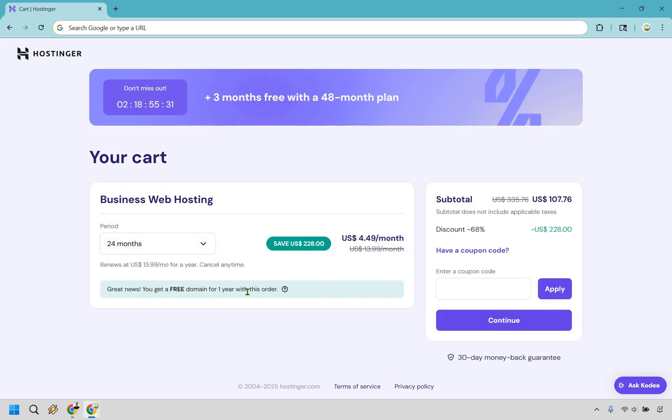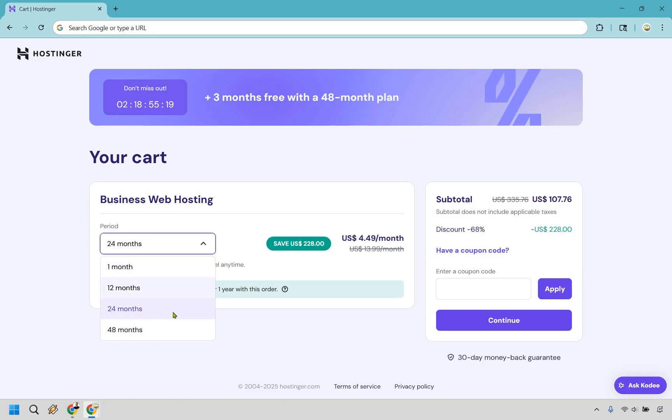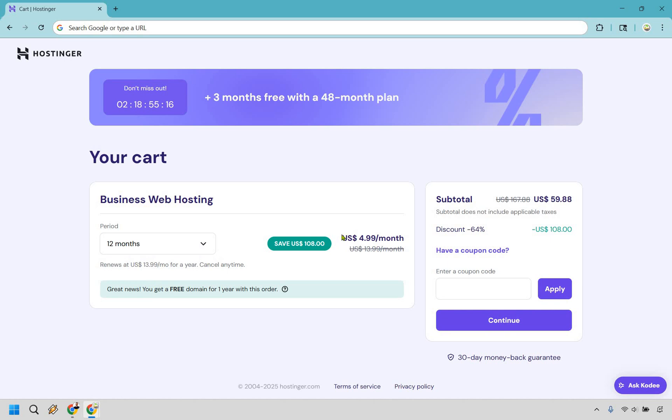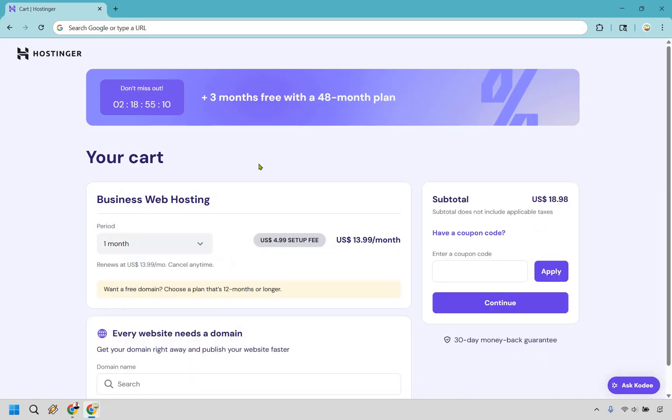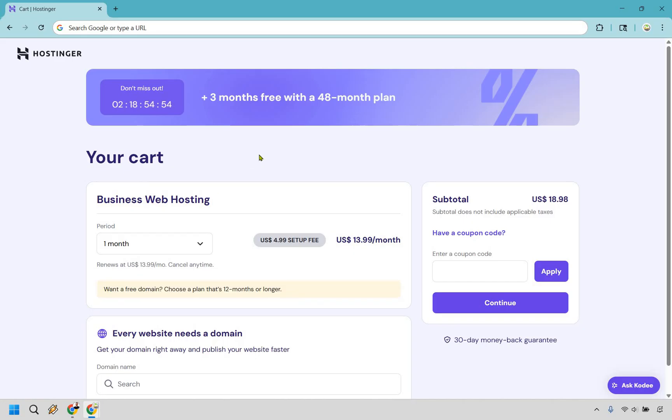And you're going to notice you still get your free domain. You don't get the extra three months. It renews at $14 a year after this payment period, and you're looking at around $4.49 a month. The previous one was around $4. Let's move to 12 months. Once again, free domain, renews at $14. This comes out to around $5 a month. And last and definitely least is going to be one month. I never use this, and I never recommend anyone use it as well. There's no big discount. Now, it's just $14 a month right off the bat, plus a $5 setup fee, and you don't even get a free domain. So, it's definitely not worth it, and it's definitely not worth using.